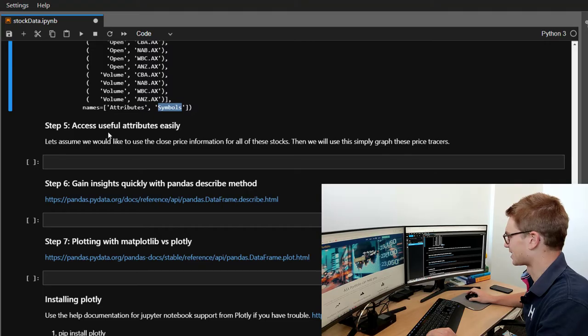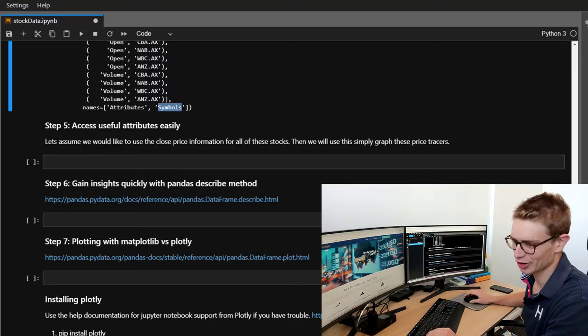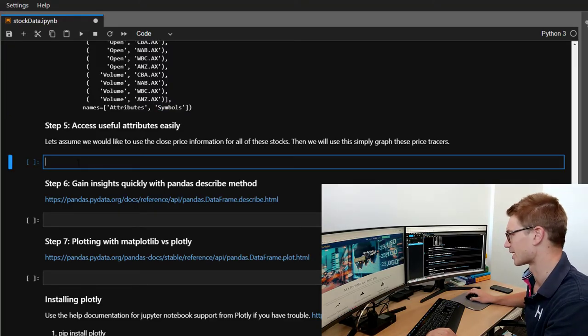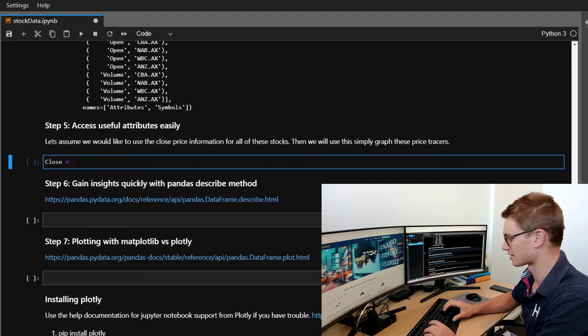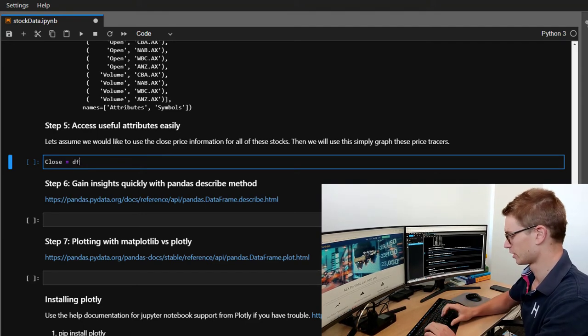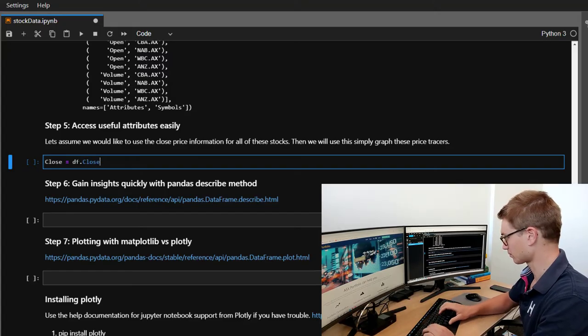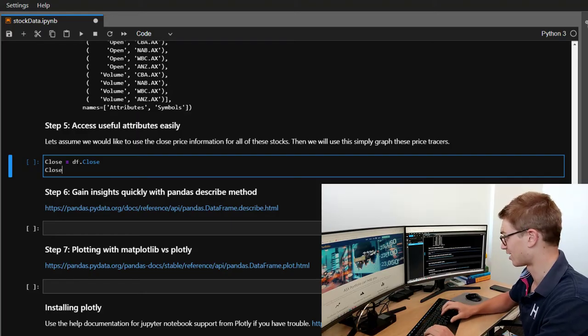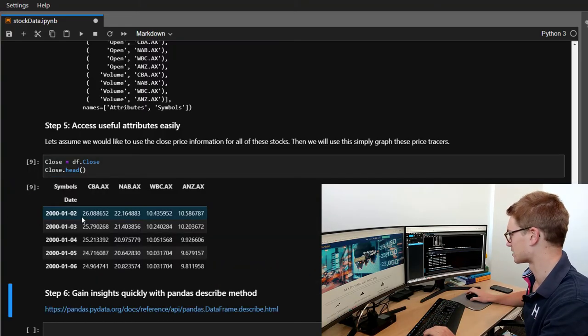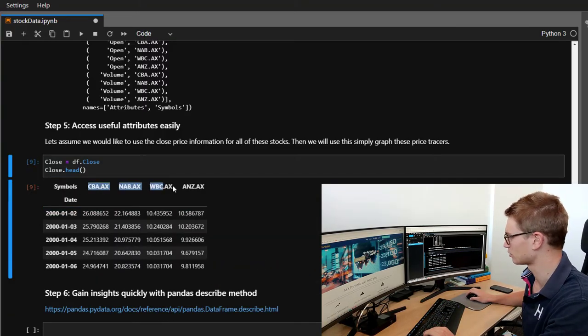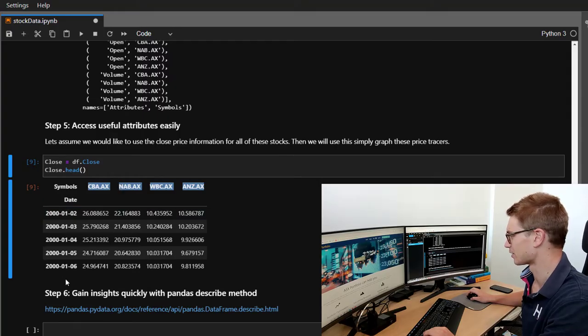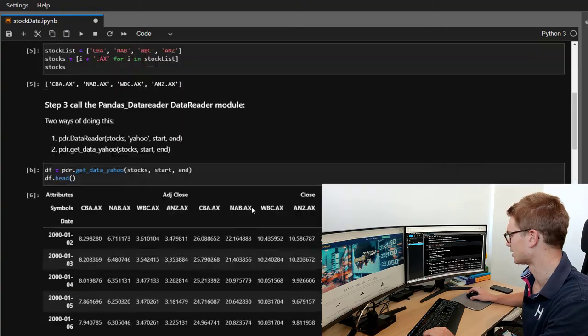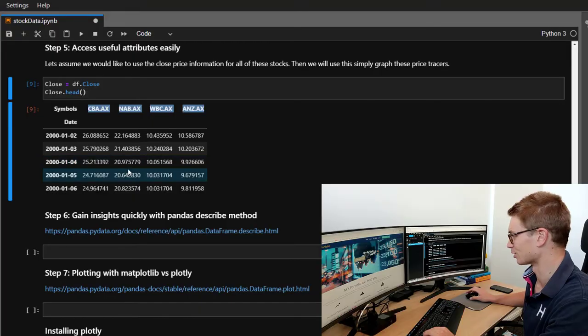So let's talk about accessing these useful attributes. Let's assume that we want to get access to the closed data. So let's specify a subset of this data, close as df.close. Now we can call the head of that pandas dataframe and see that the symbols organized by symbols and simply the date range there is the index. So we've subsectioned this data so it's much more readable.